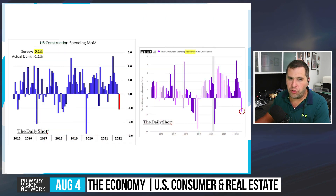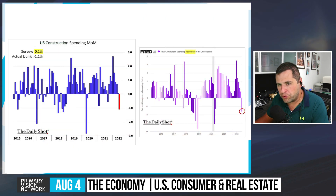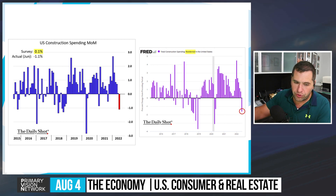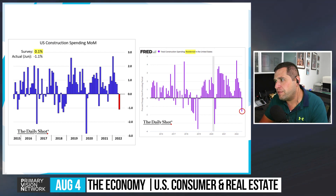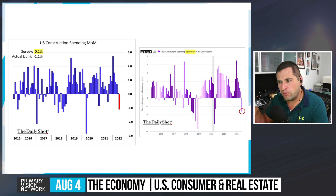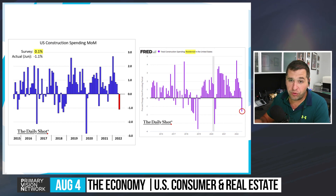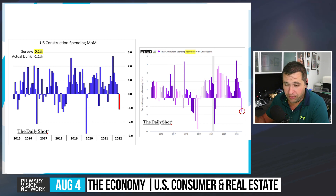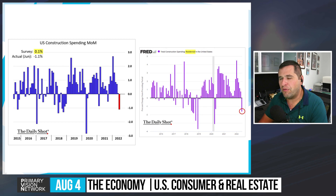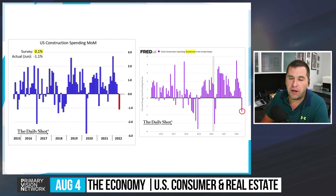Total construction spending and residential construction are both rolling over — closely linked trends. That wraps up the U.S. portion of the analysis. In the next segment, we'll turn to Europe, where there was very little bounce and things have only gotten worse.